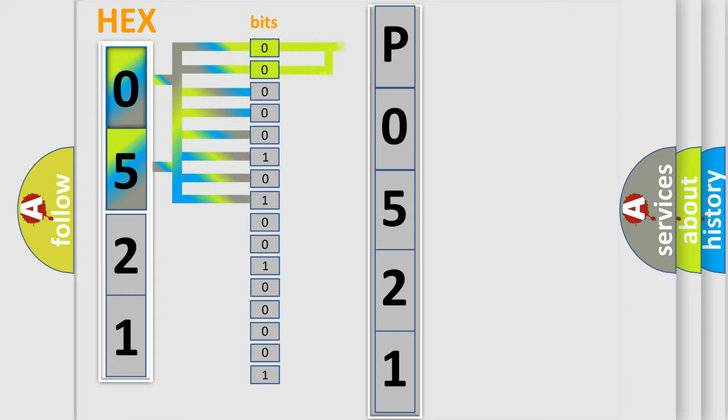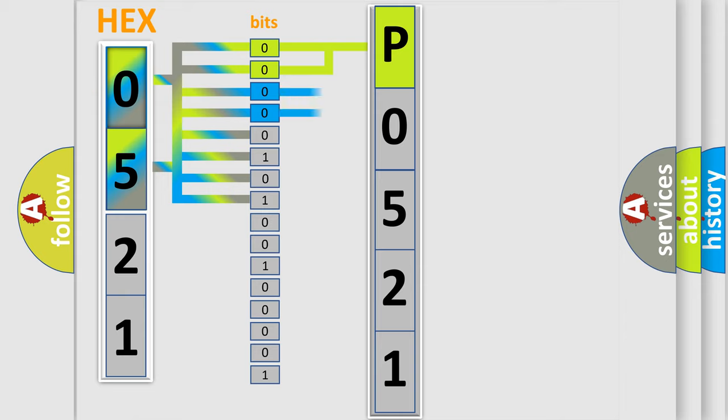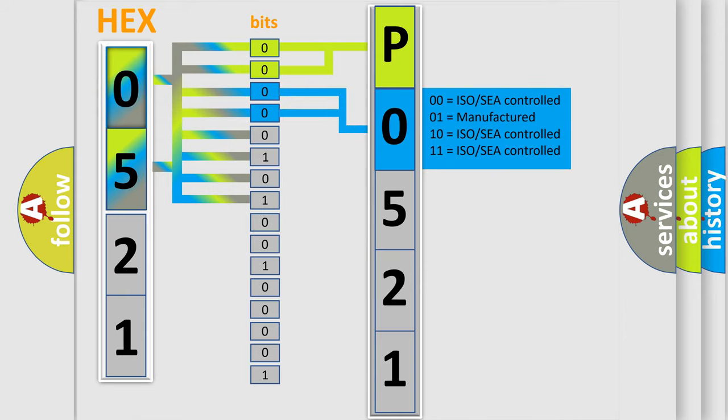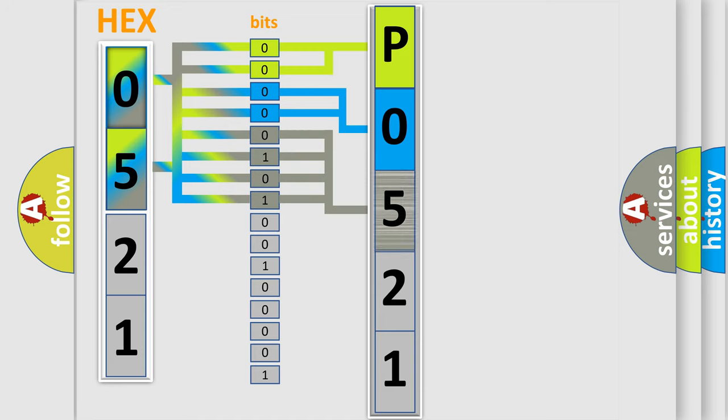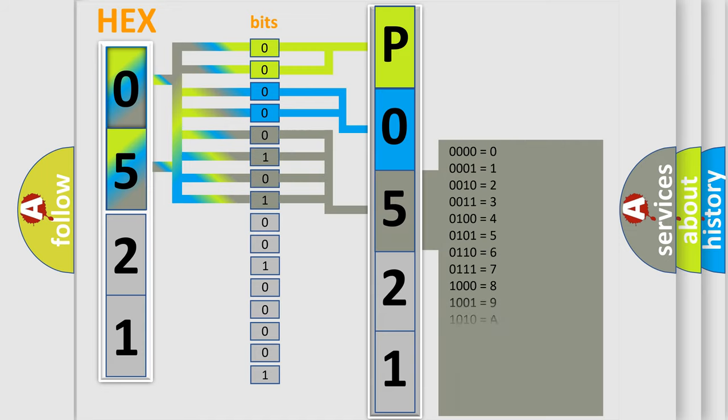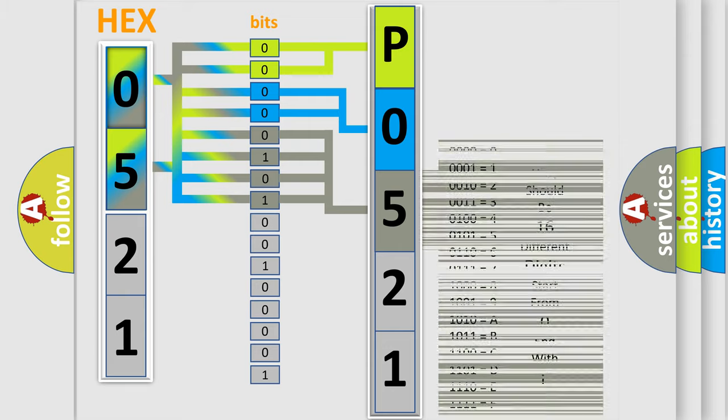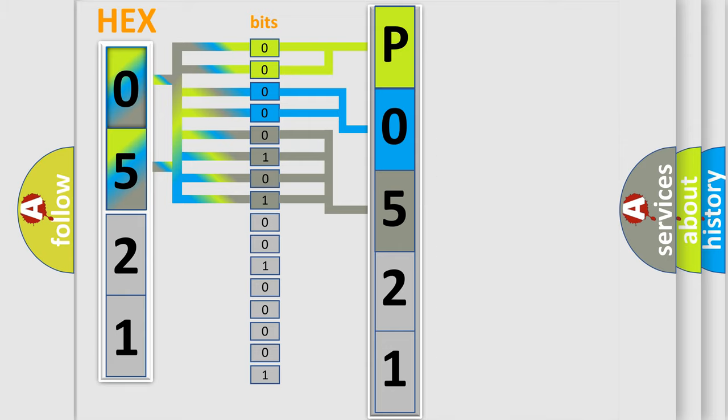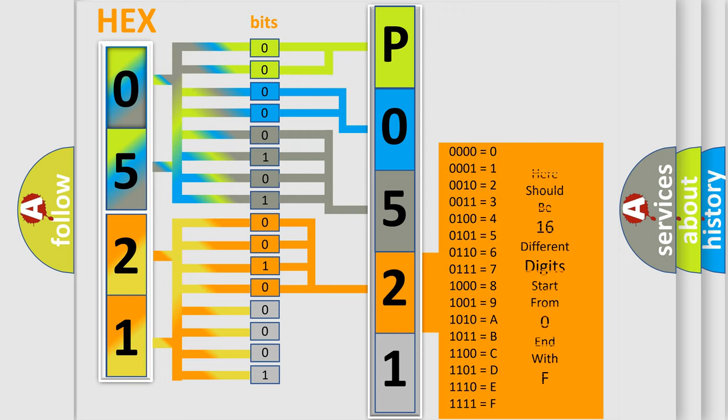By combining the first two bits, the basic character of the error code is expressed. The next two bits determine the second character. The last four bits of the first byte define the third character of the code. The second byte is composed of eight bits. The first four bits determine the fourth character, and the last four bits define the fifth character.